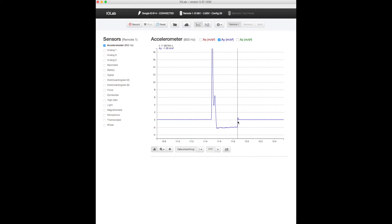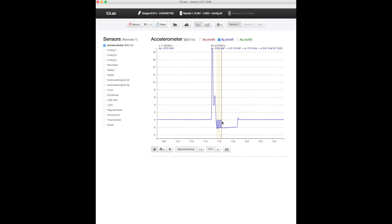So we need to figure out how fast was it moving when it just left the hand right here. And the change in velocity is just the acceleration times the time. So if I just select this region right here I can see what the average acceleration was.